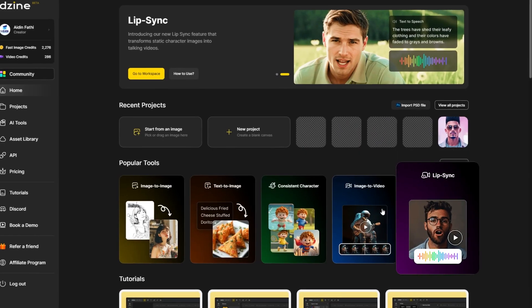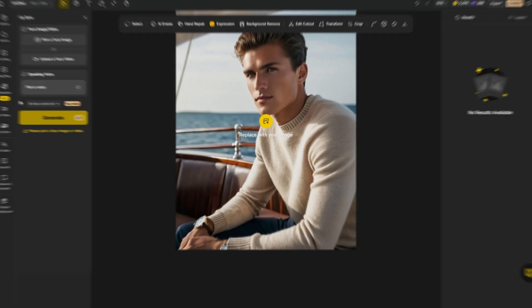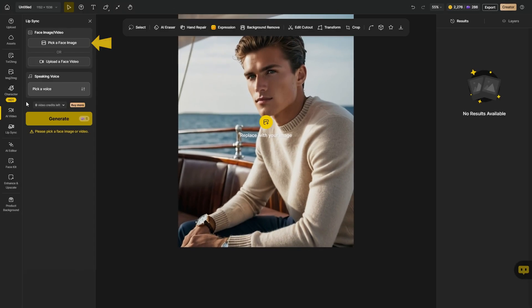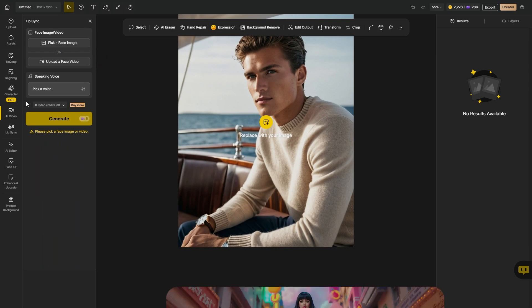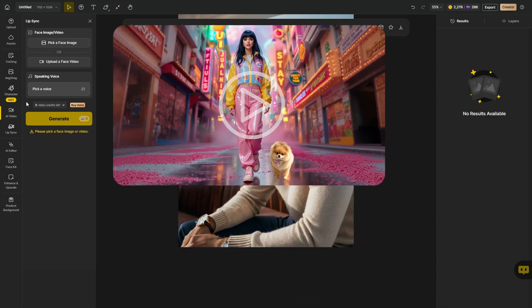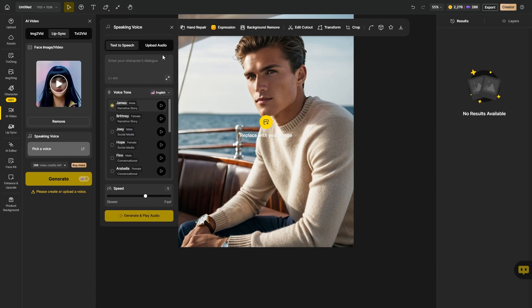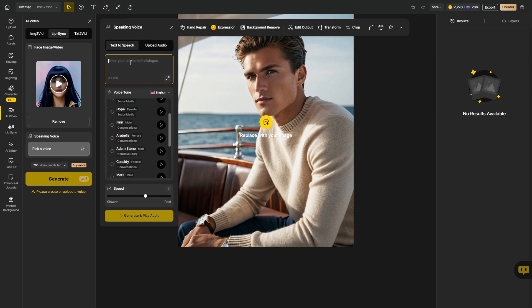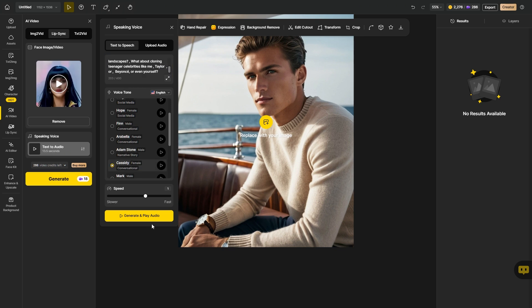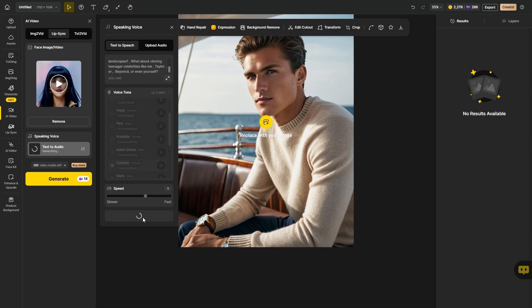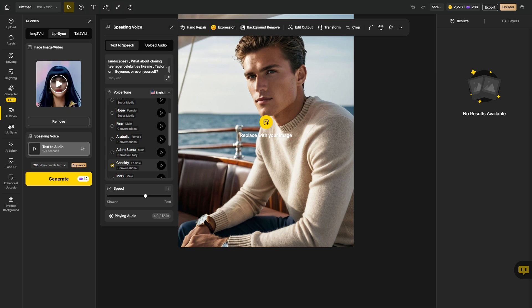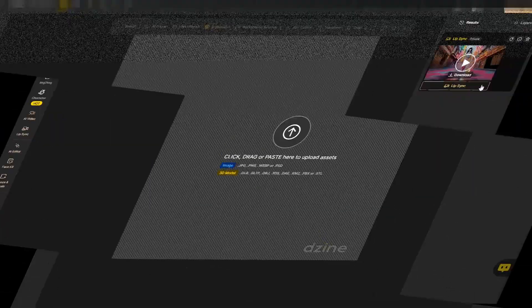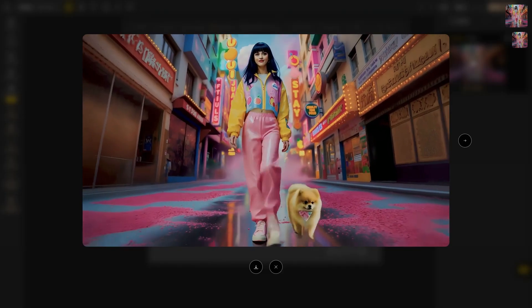As a bonus, let's have a quick look at the lip sync feature. To use it you'll need a face image or video — for this example I want to upload teenager KT's video. To add voice you have two options: upload your own audio file, or use the text-to-speech feature. I'll add my text here and choose Cassidy as my female voice. Let's generate and play the audio. I'm happy with the results, so let's generate the lip sync. After a while I end with this amazing result — and this is how AI video lip sync is done.